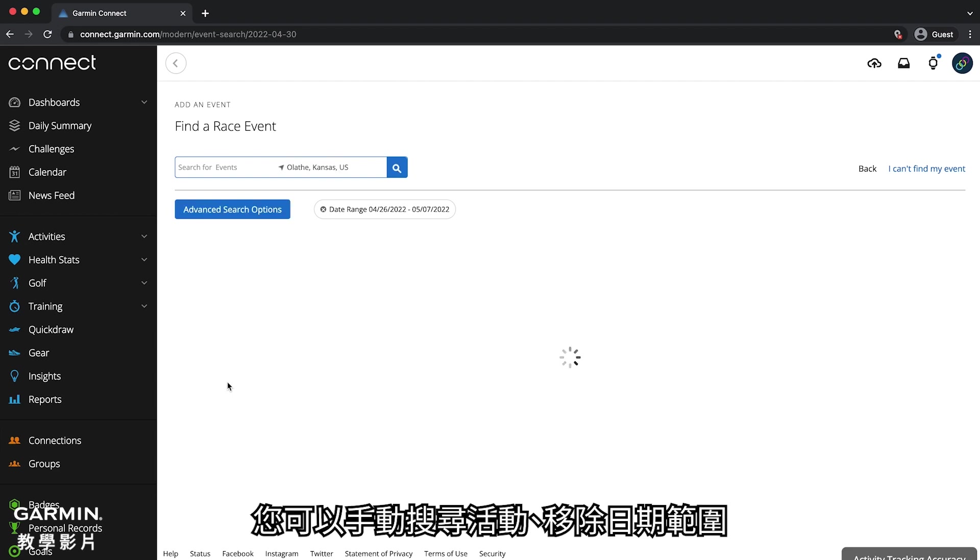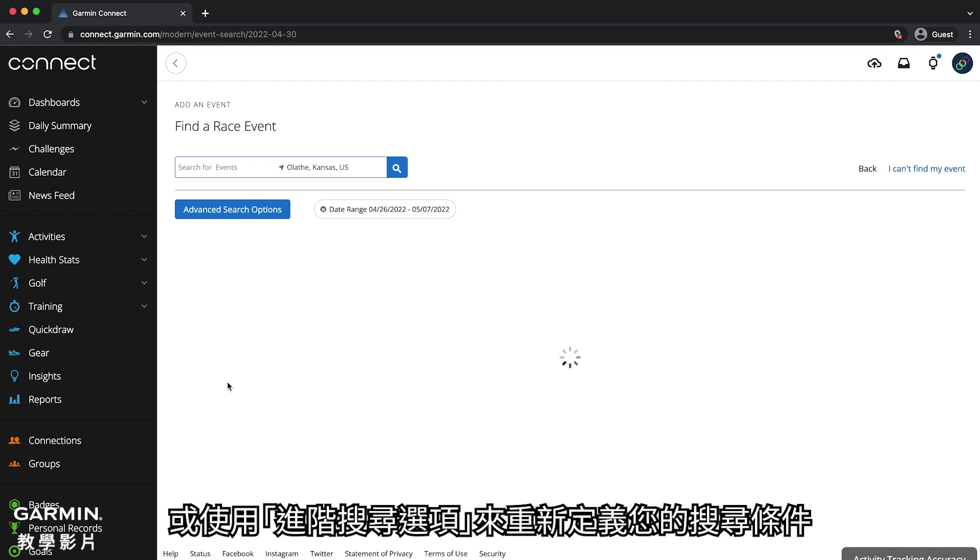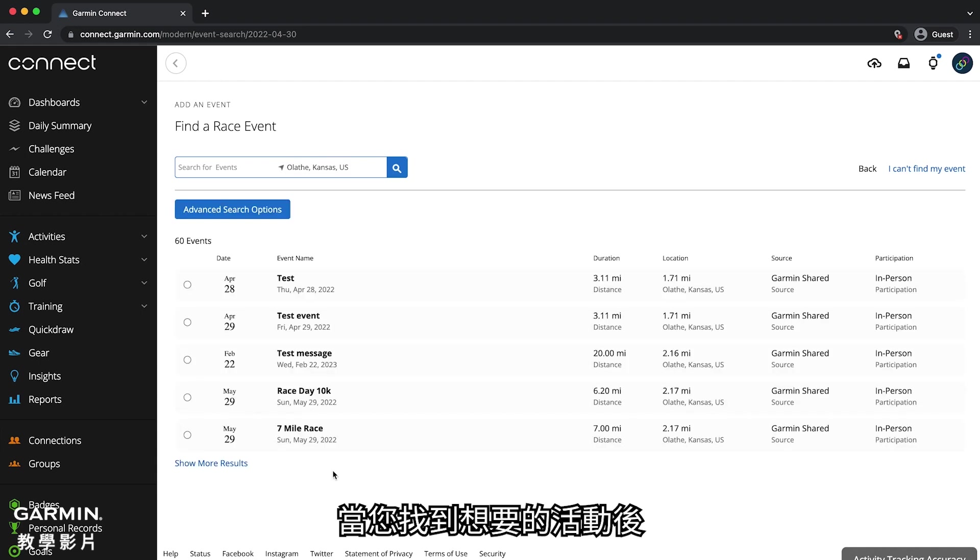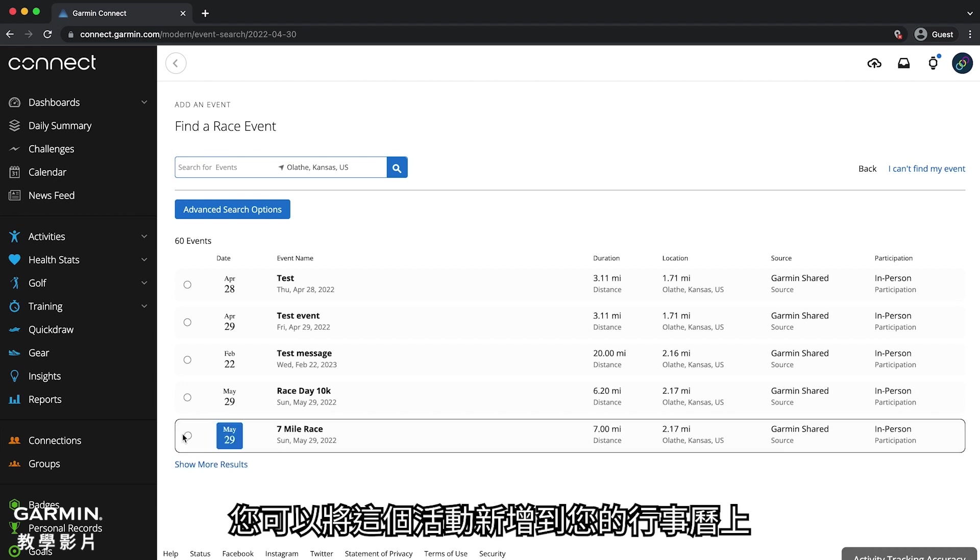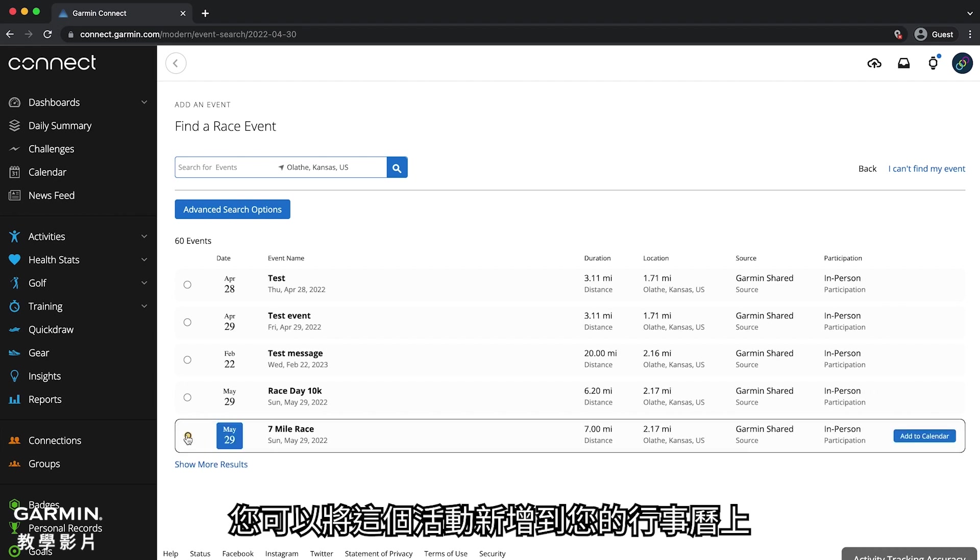You can manually search for events, remove the date range, or use the advanced search options to refine your search. When you find the event you are looking for, you can select the event and add it to your calendar.